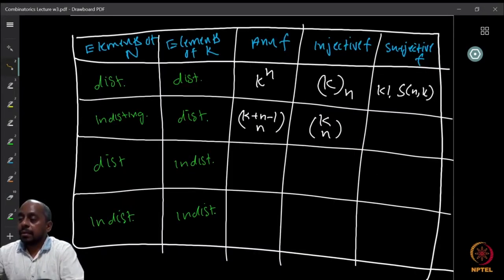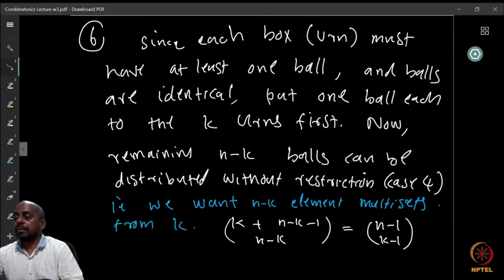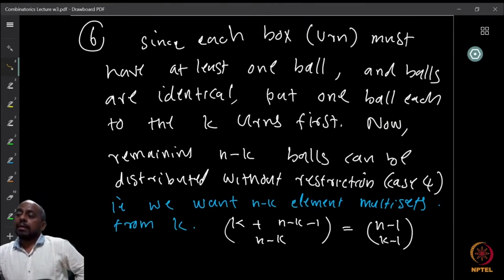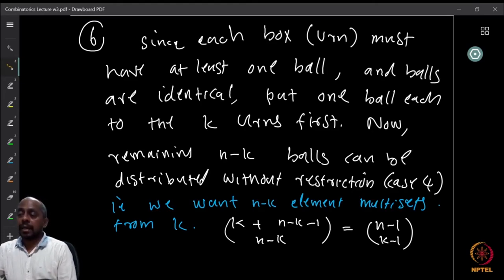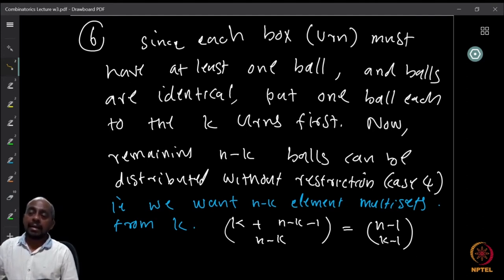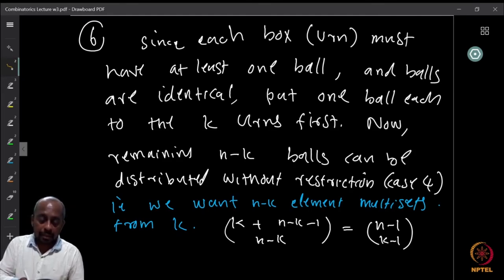What if the function is surjective instead of injective? This means each box must have at least one ball. Since the balls are identical, we can first put one ball into each of the k urns. Once we do this the surjectivity condition is already satisfied, and the question reduces to a previously solved problem.